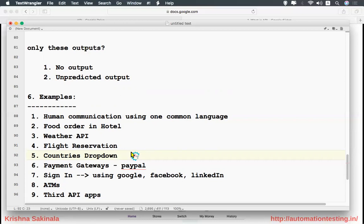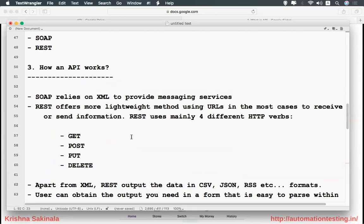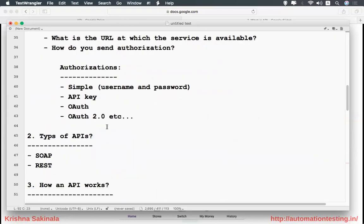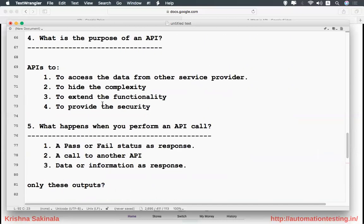The API will provide security as well — only the exposed API is accessible, not the underlying application or database. So this is all the information about what is API, types of API, how an API works, what is the purpose of API, and what happens when you perform an API call. I started with technical terminology and then used simple everyday examples to make it clear.